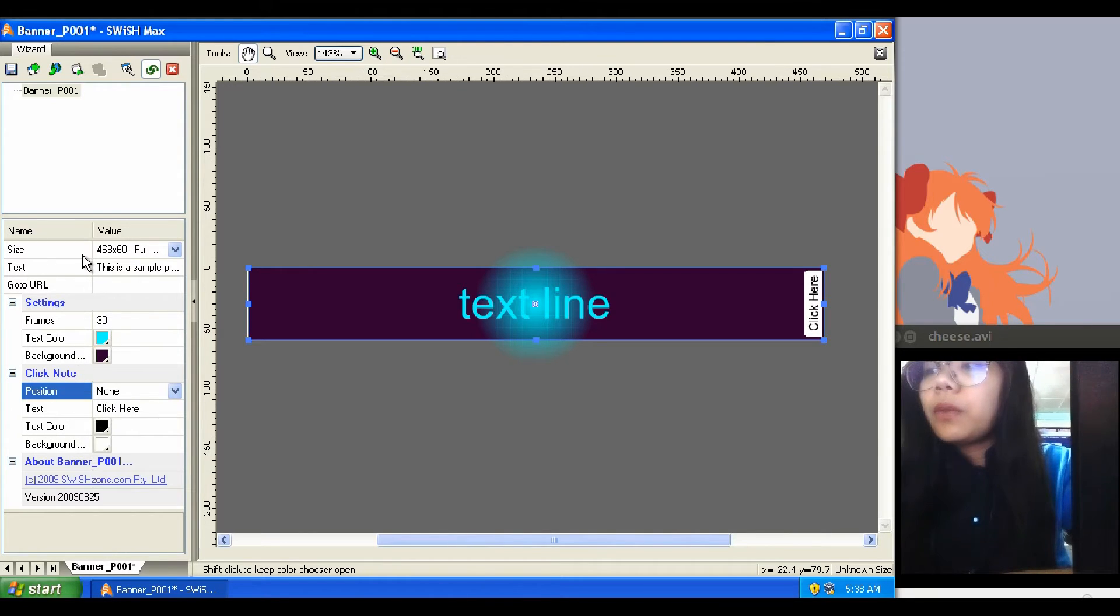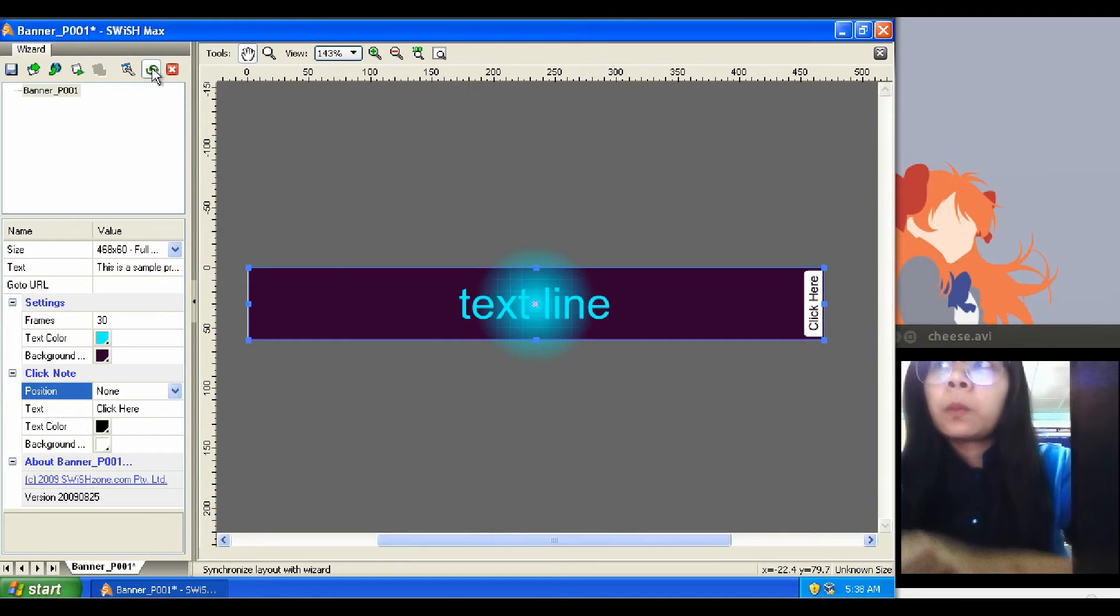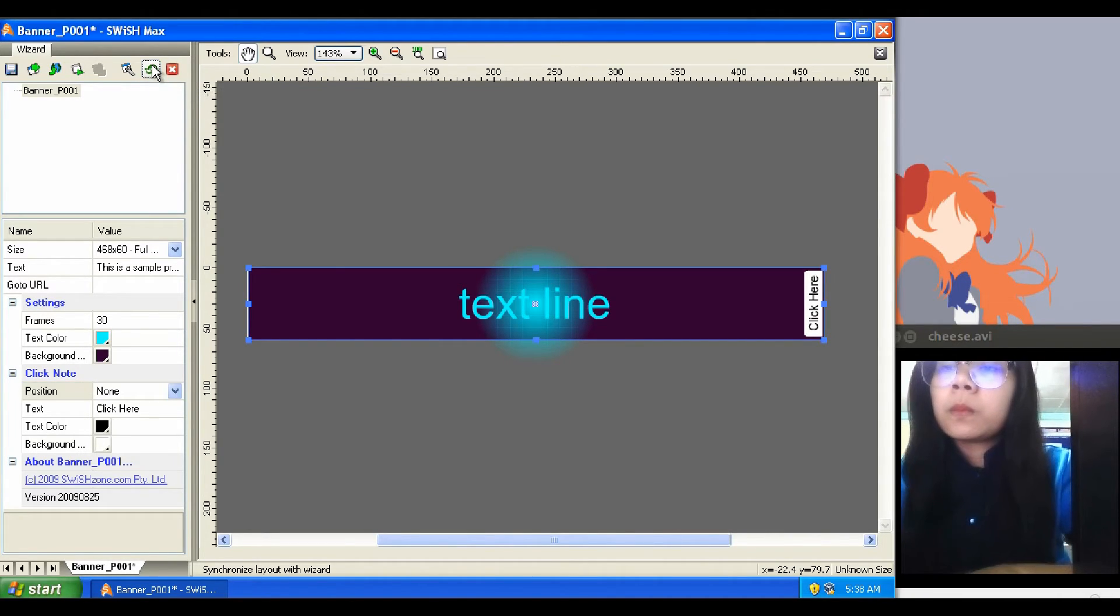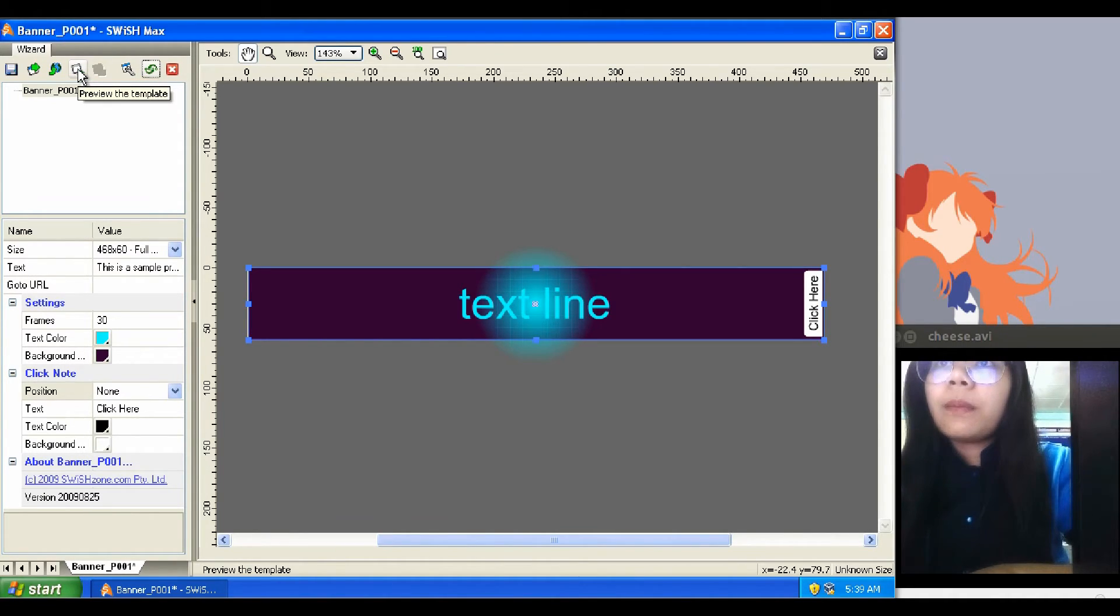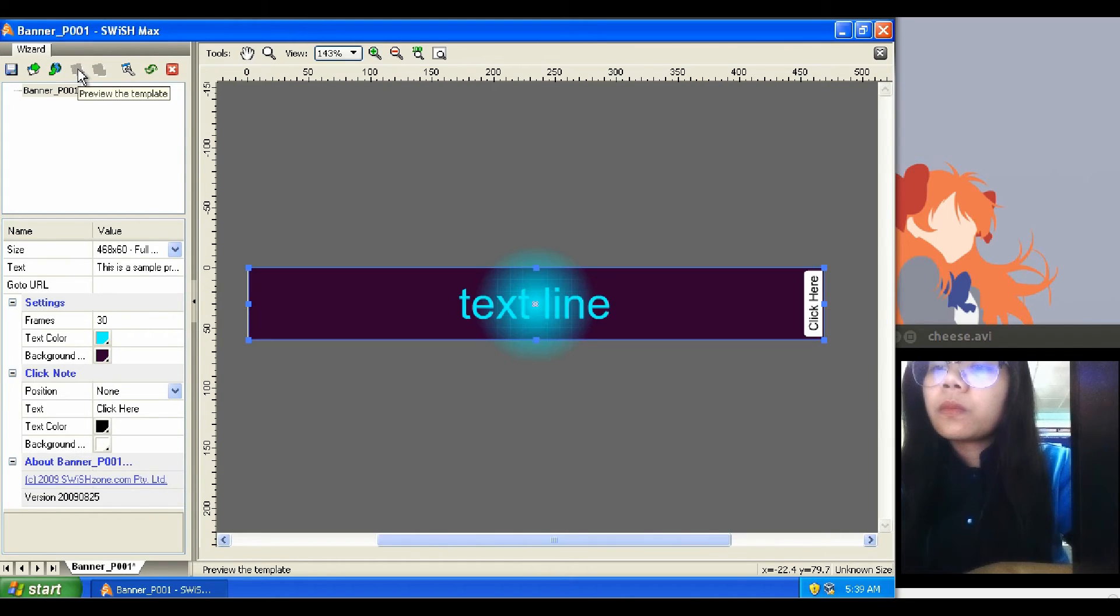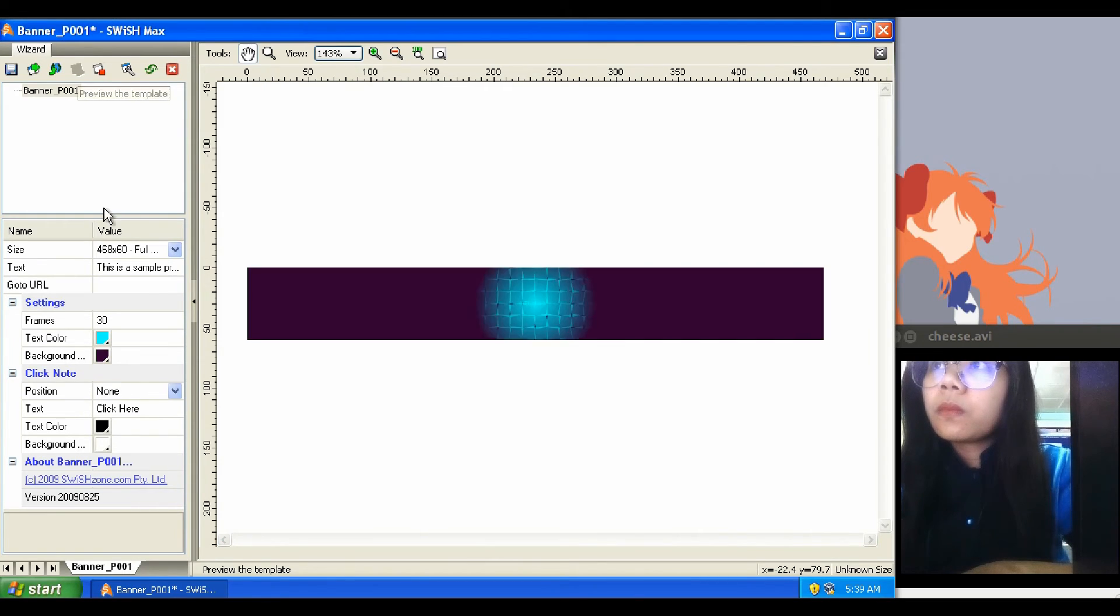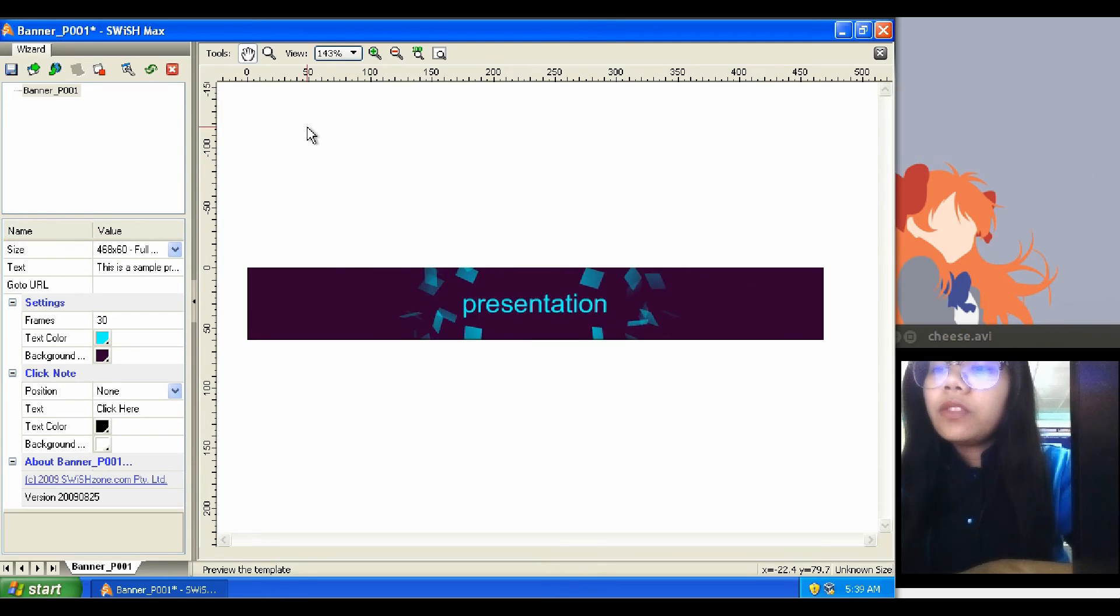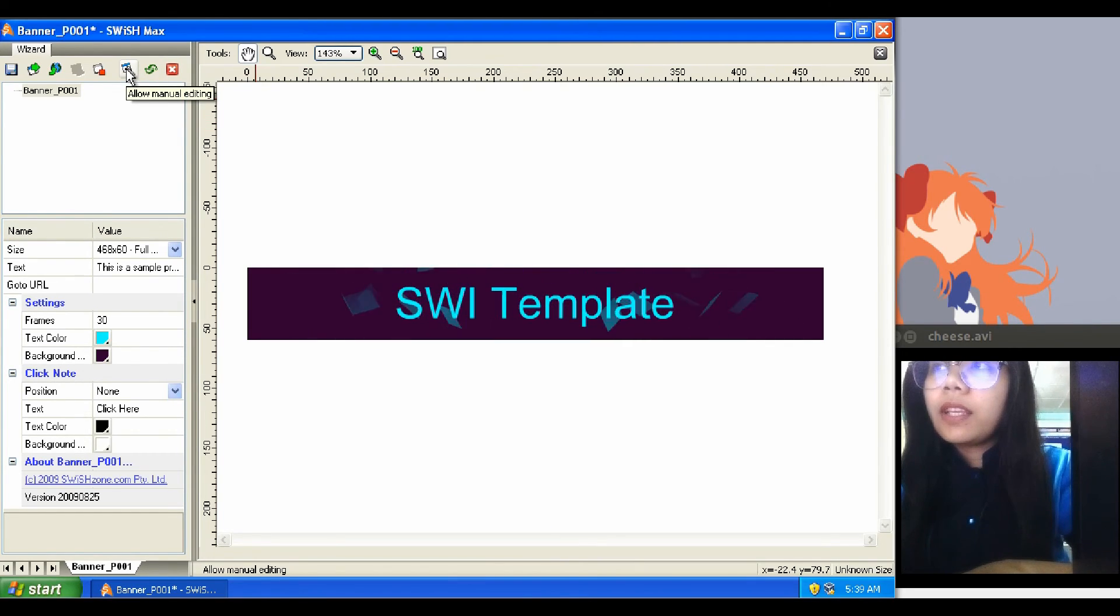Before we play, we should synchronize layout with wizard by clicking this button. Then click this button to preview our template. Now we have an output. We can insert this template in our project by clicking this button, allow manual editing.